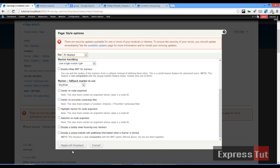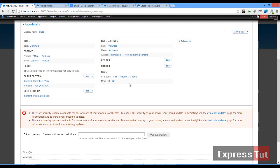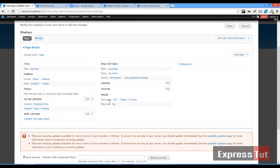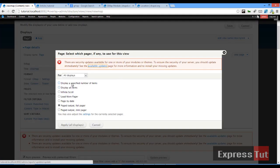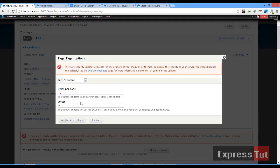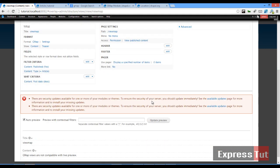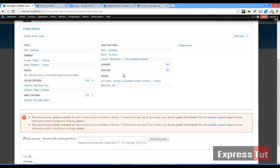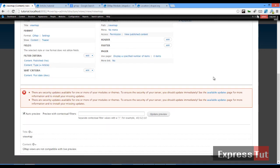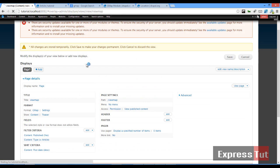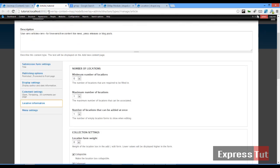Make sure if you've got other pages in your view you set this appropriately, then click Apply using 'all displays'. Next, I want to remove the pager — set the display to a specified number of items and set this to zero for no limit. Click Apply. We're pretty much ready to show a map, so click Save.